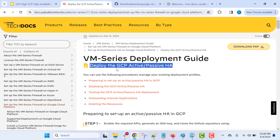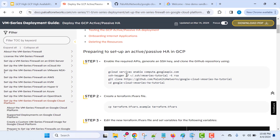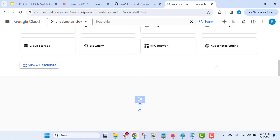You can go to the public documentation available to deploy VM series in active-passive high availability mode on GCP just by following the instructions available there. For that, we need to go to the GCP console. You can go to console.cloud.google.com and log into your project so that you will be able to execute commands by going to the cloud shell available there.